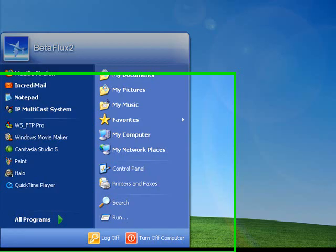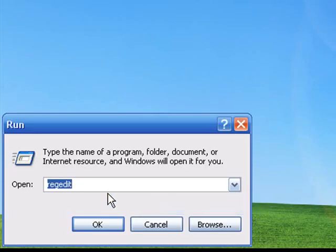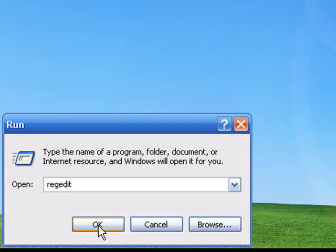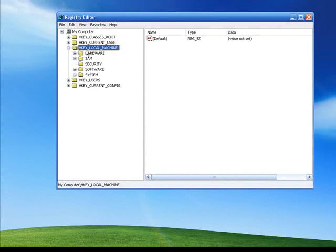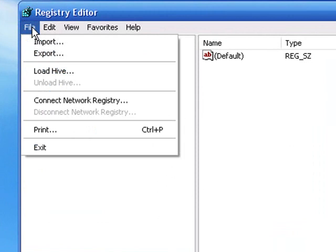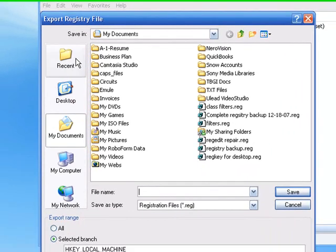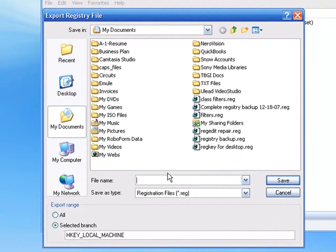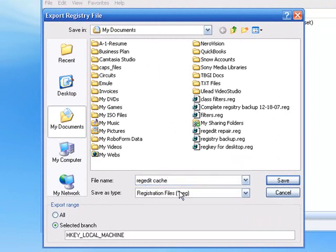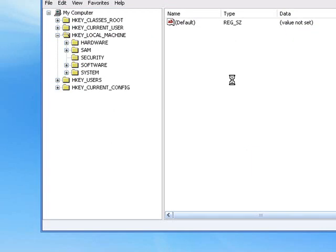The first thing we're going to do is hit Start, click on Run, type in regedit, and click OK or hit Enter. Highlight HKEY Local Machine, go to File > Export, and give it a name — something like 'reg edit cache' so you know what it is. Click Save. By default it saves to your Documents folder.